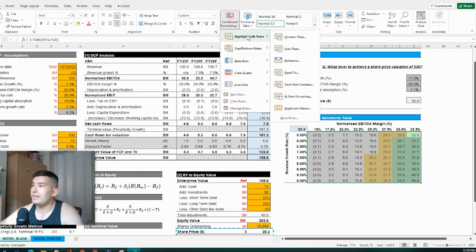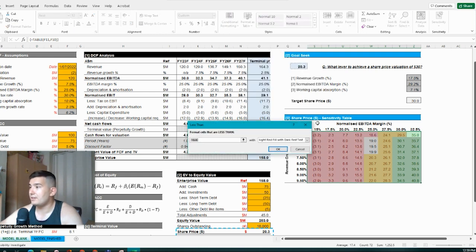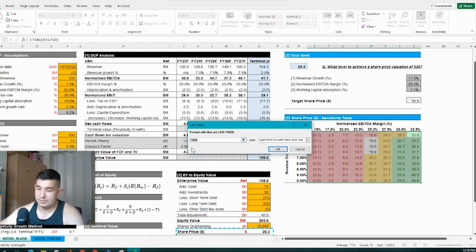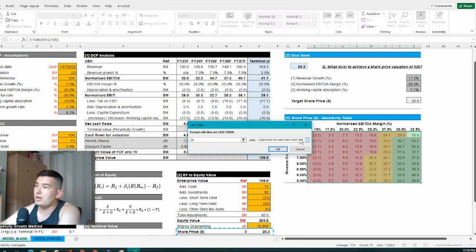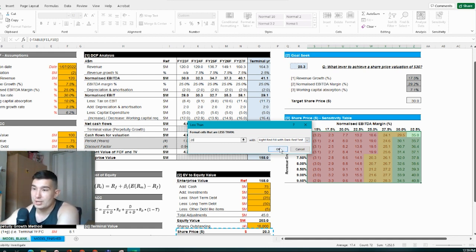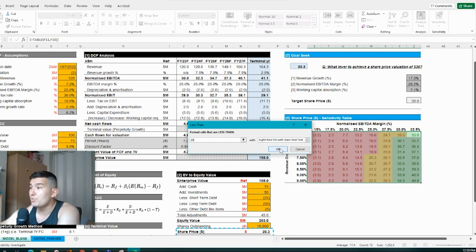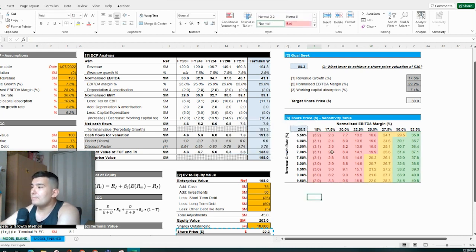And then we click on it again, highlight cell rules, and then anything less than, and then we're going to, so 20 bucks is below what our current valuation is. We might fill that with red text, just sort of a generic sort of traffic light scenario there and click that. Boom. So there you have it.